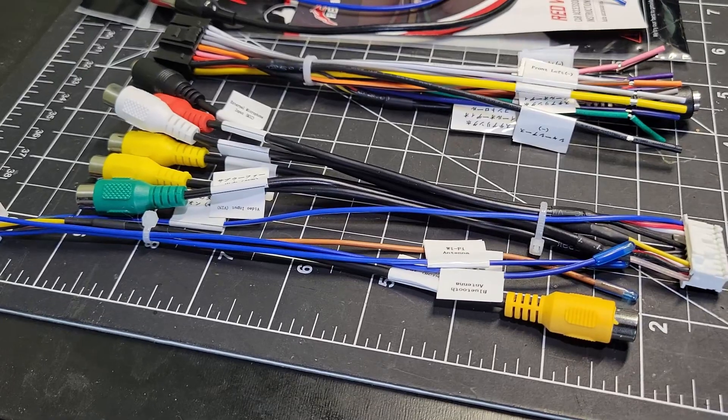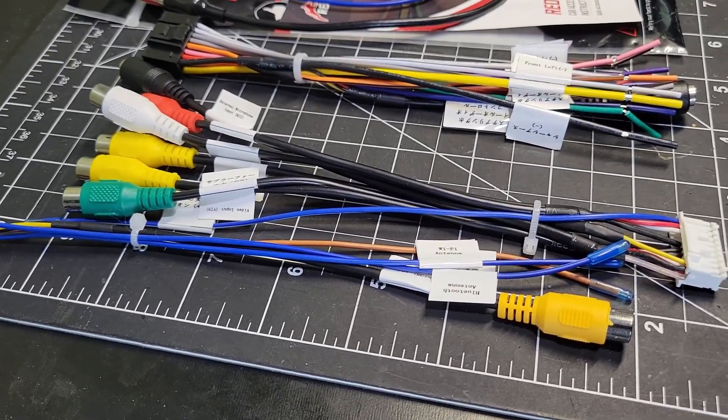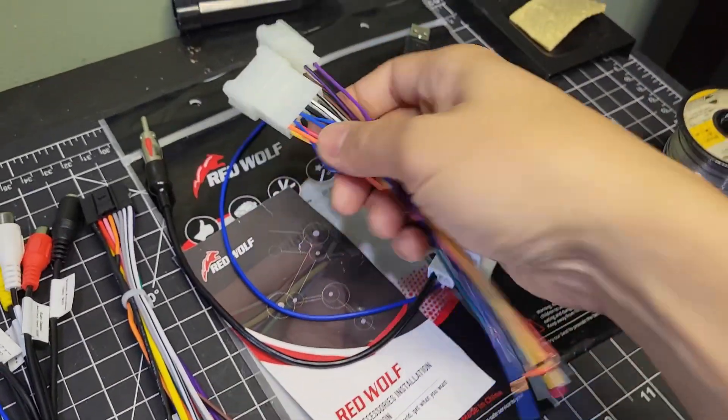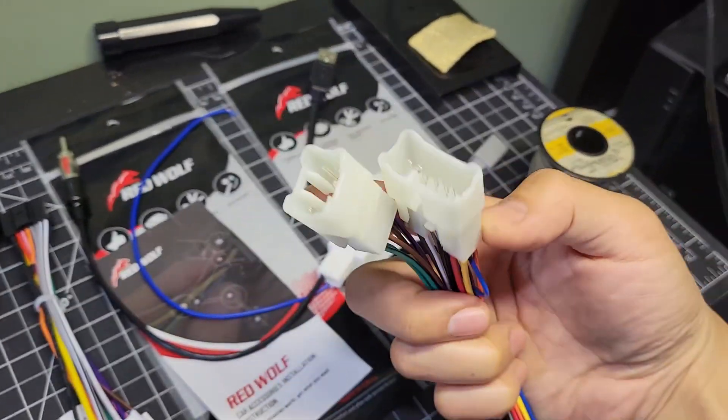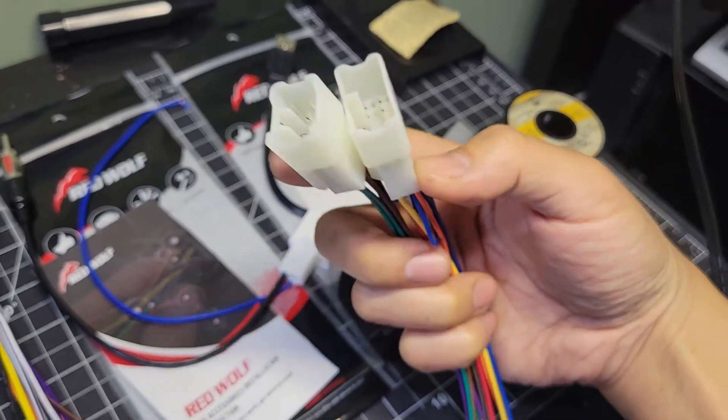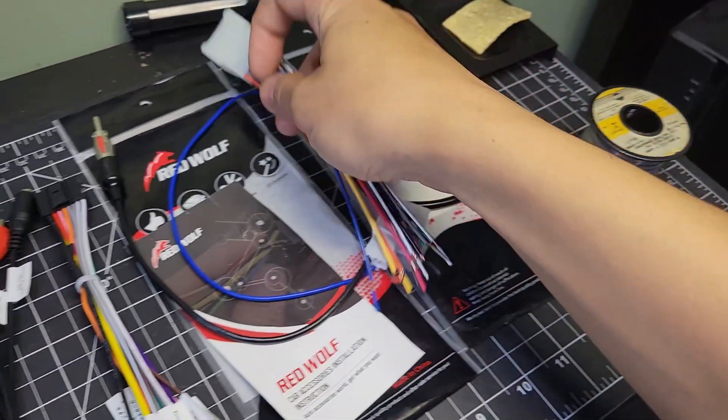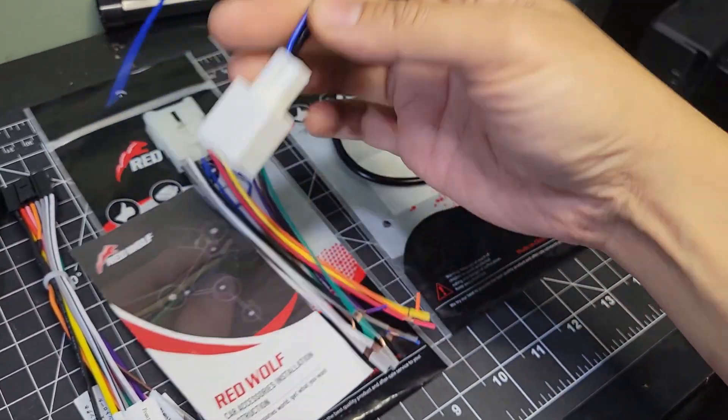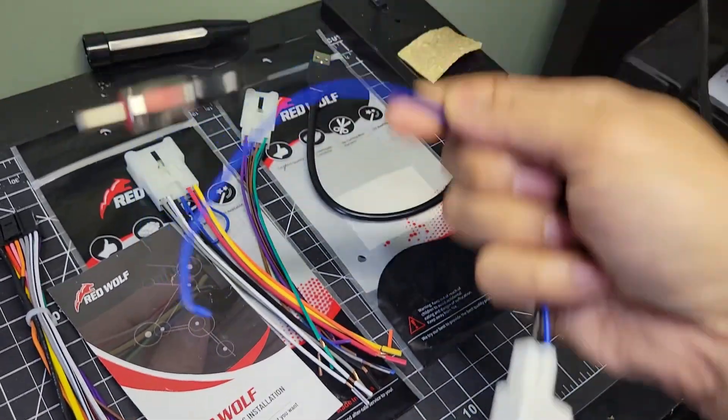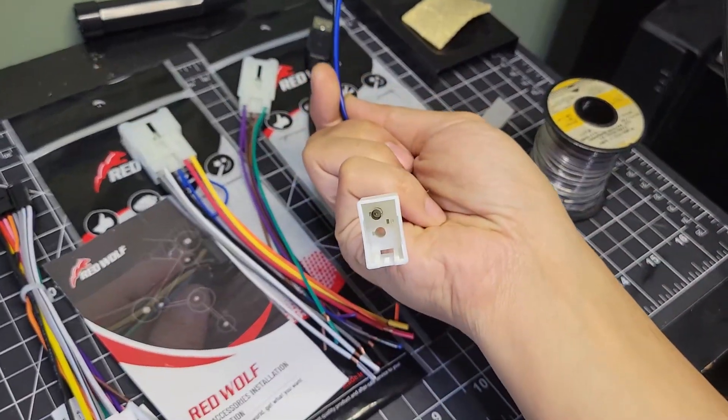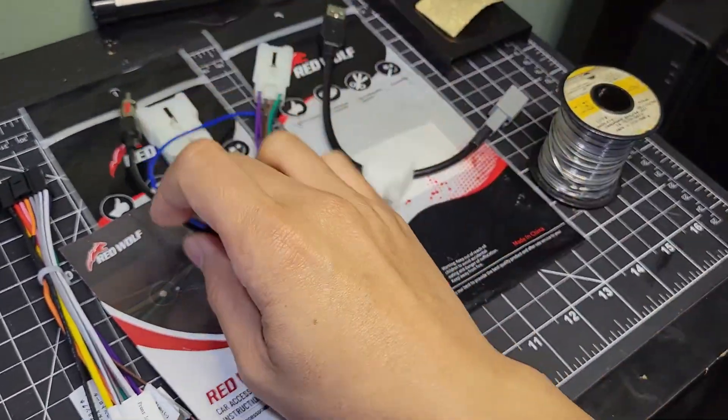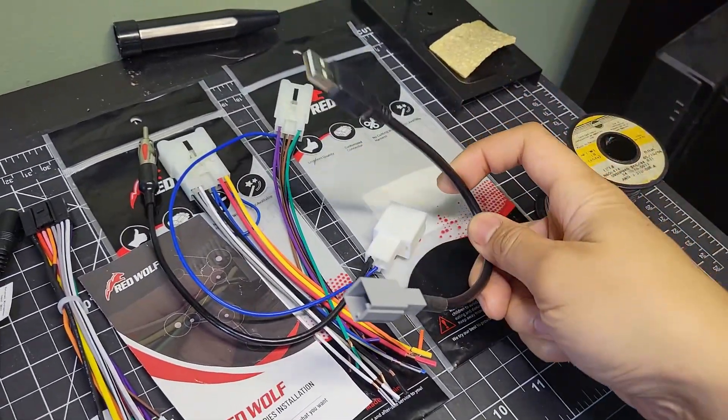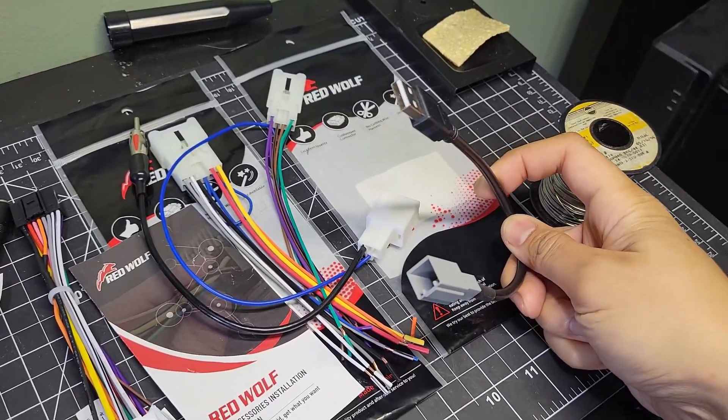If you're not comfortable with wiring, you might want to get some help for this part. I picked up the Toyota radio harness from RedWolf. I'll have a link for it in the video description. I got the set that also included the antenna harness. I had to get the USB harness separate.